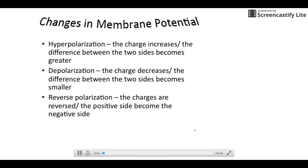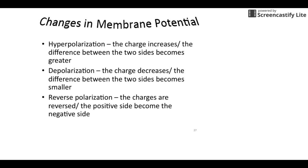This is our fourth video of neurophysiology. We're going to be focusing primarily on action potential and conduction in this video. Let's start off with a little bit of review because this vocab is really kind of important to what we're going to be talking about.